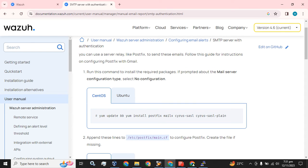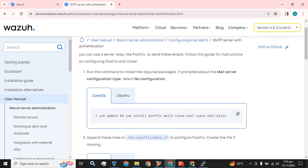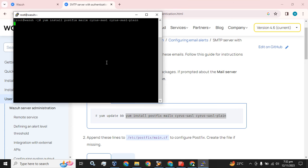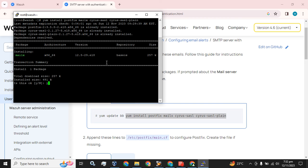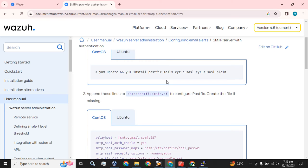Here are the simple step-by-step procedures to complete this installation. Run this command to install the required package. If prompted about the mail server configuration type, select 'No configuration'. We have the procedure for Linux operating systems: CentOS and Ubuntu as well. That is the first command. If you have already updated or do not want to update the virtual machine or node, just skip this part and only copy the next command.